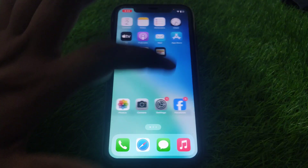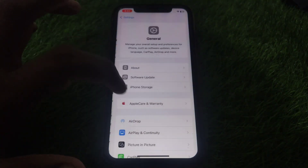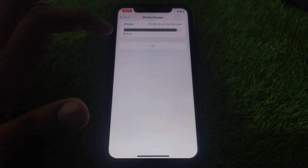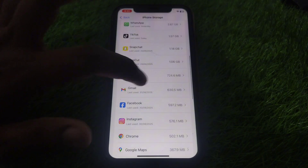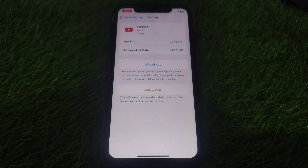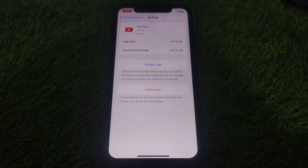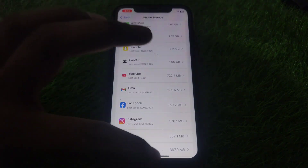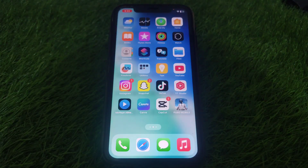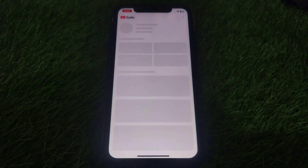Go to Settings, then General, then iPhone Storage, and look for the YouTube app. Simply offload the app. After offloading, reinstall the app — this will clear any kind of error that may be causing the issue.